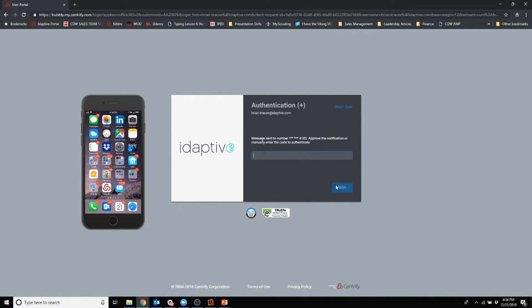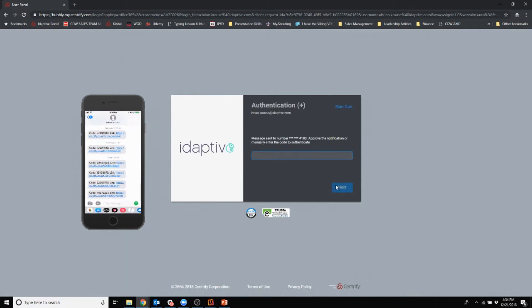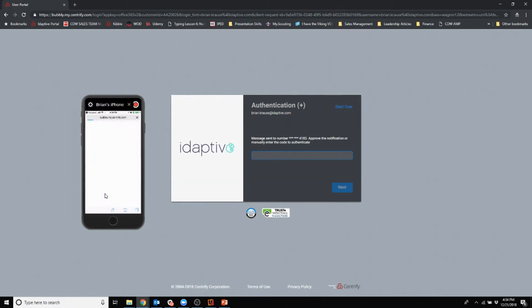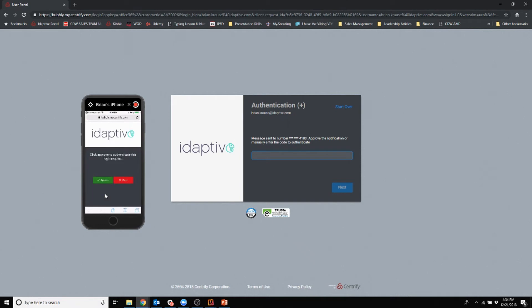I click next and you'll see what appears on my phone is a text. I could put in this long code here, but I'm going to do it the easy way by clicking on the link. It asks me if I'd like to approve or deny this login.